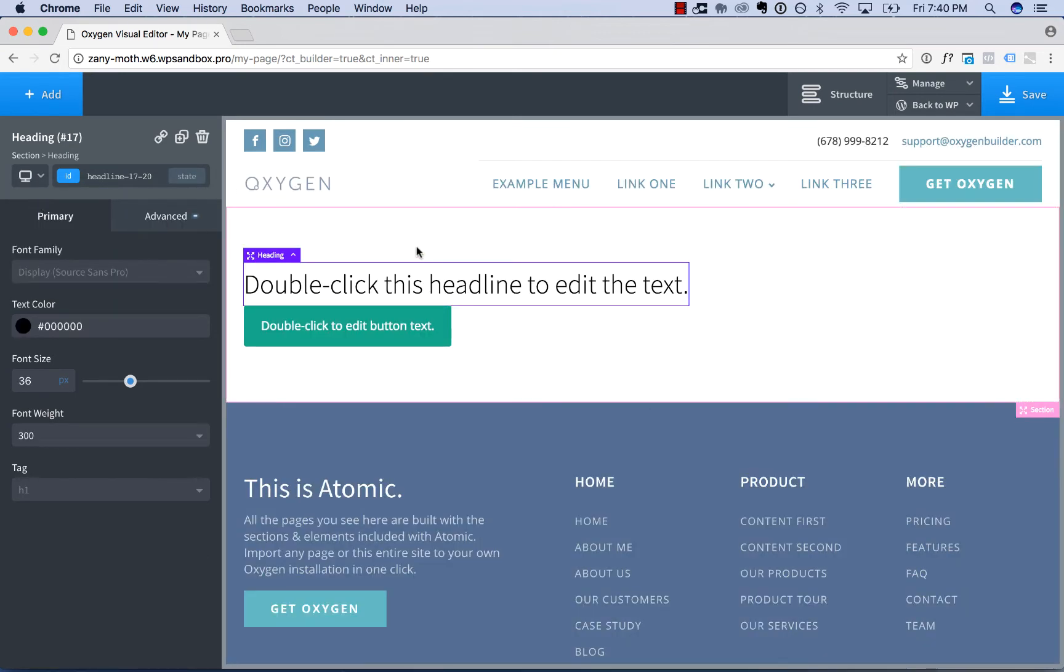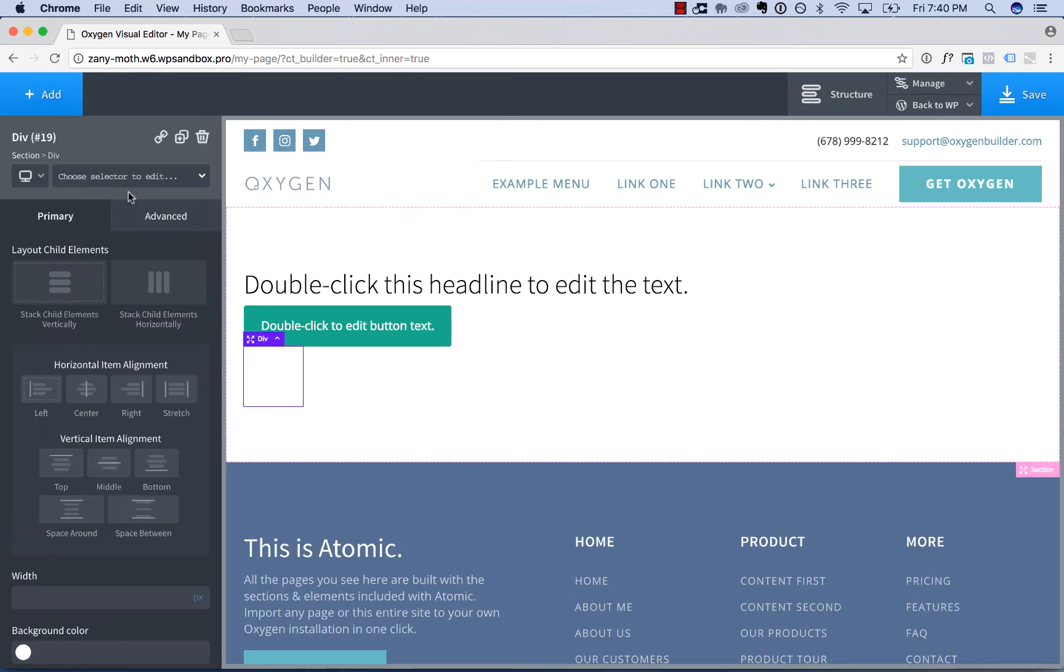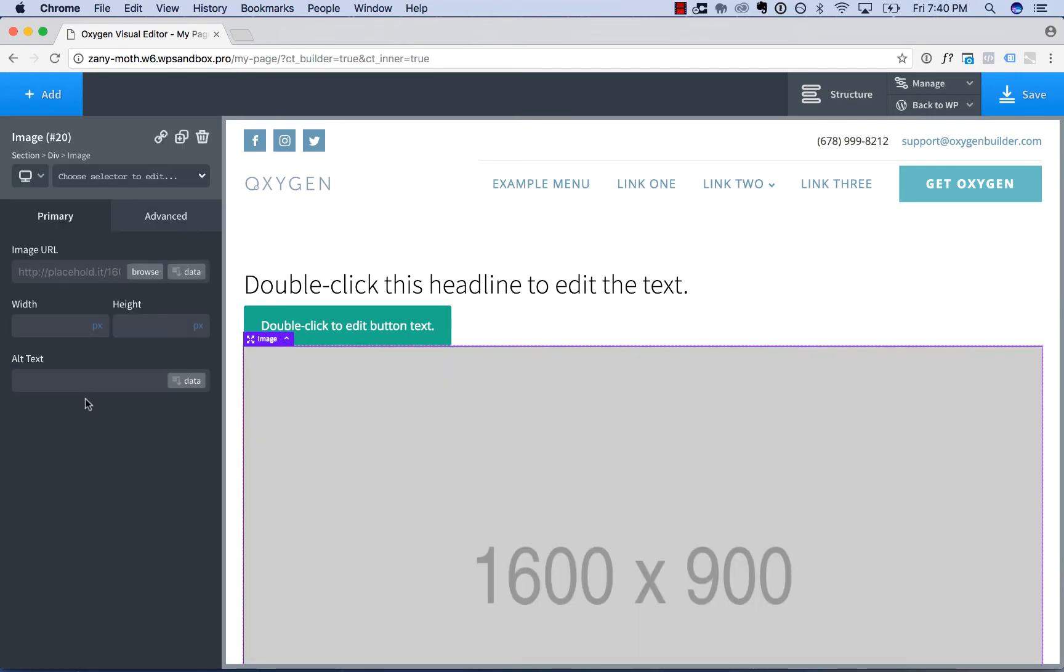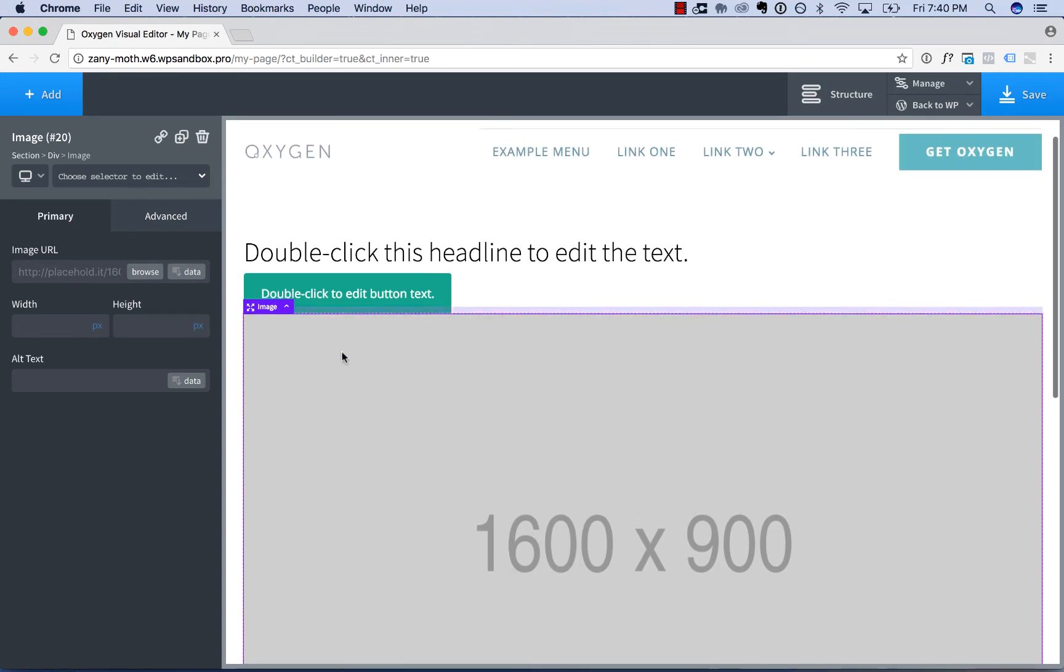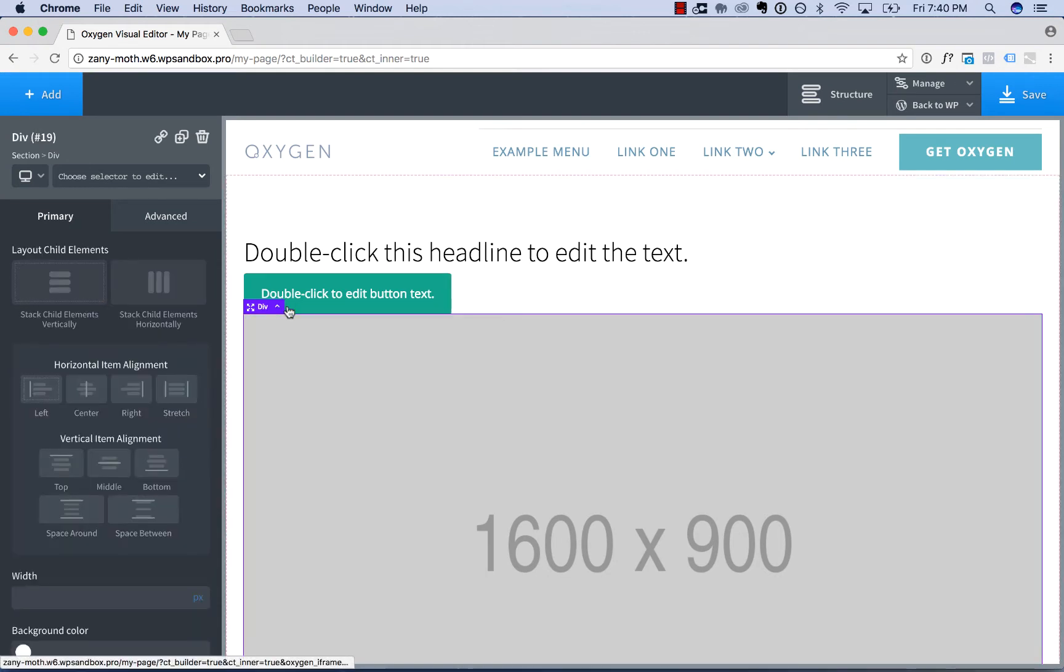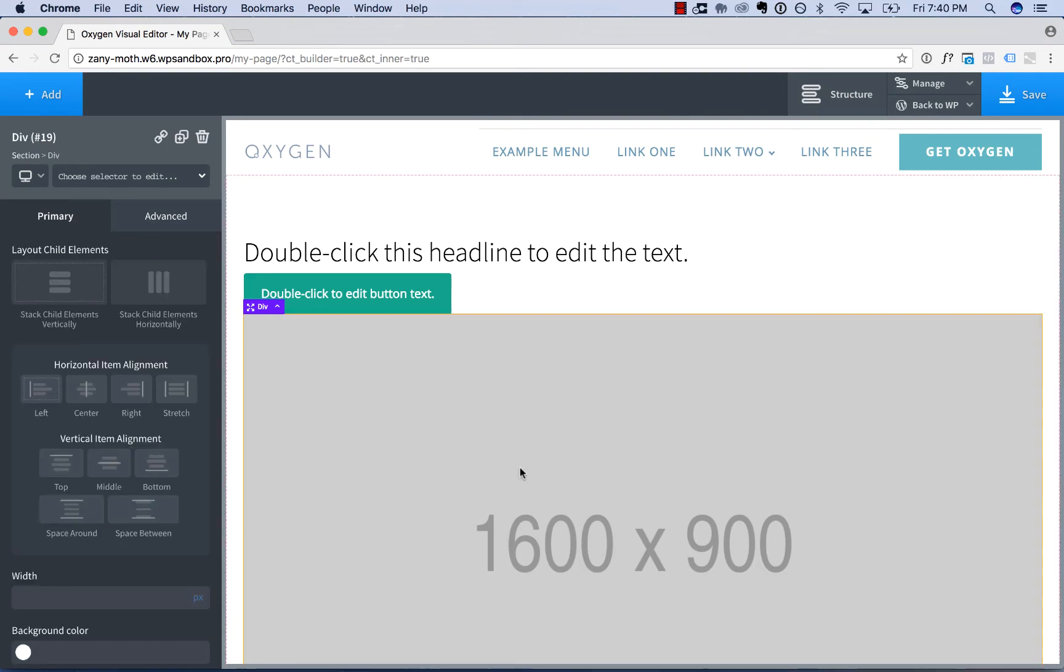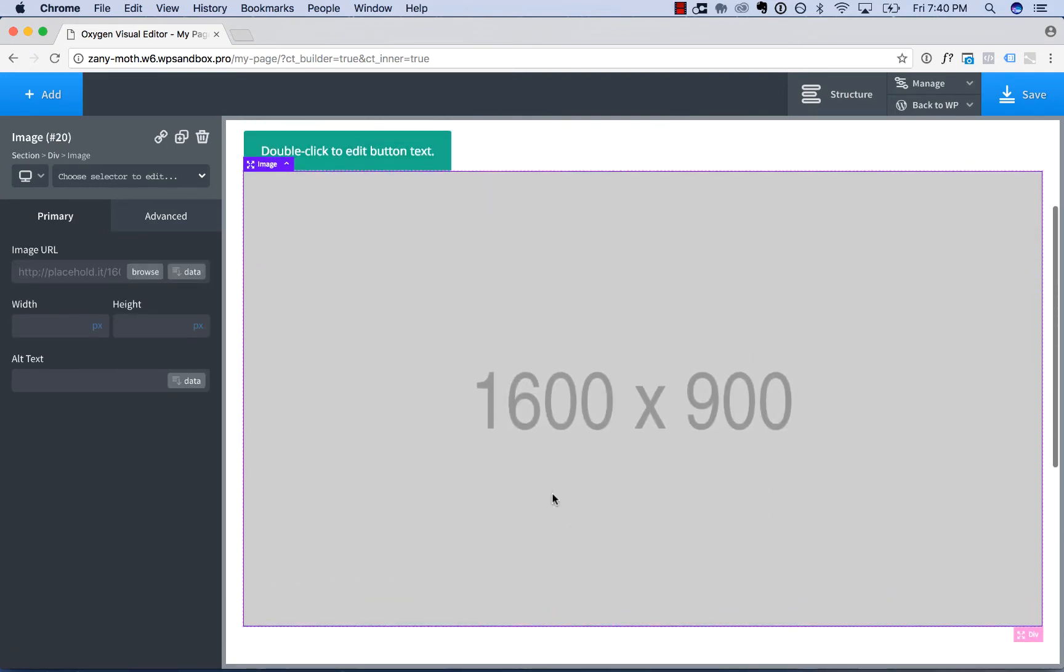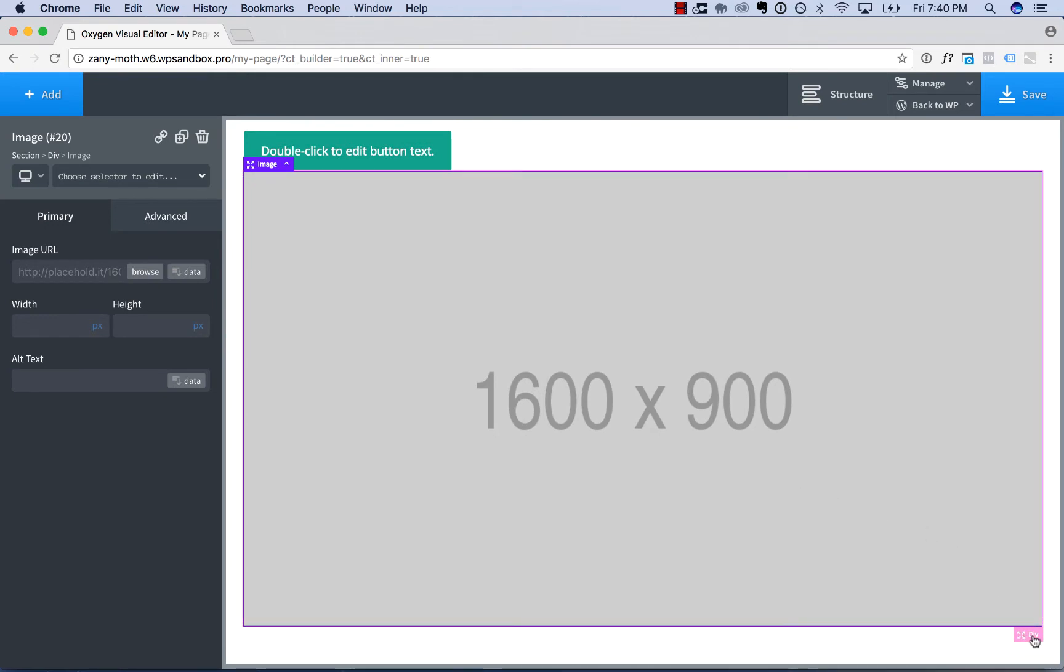Now sometimes an element is not going to be clickable. For example, let's say you add a div, and then you add an image to the div. Well, since there's no padding on the div, you can't actually click on the div here. So how do you get to the div to edit it? You can either click the up arrow in the element's title bar to get to the parent element, which is the div. You can click the div in the breadcrumb in the left sidebar, or you can click the pink title bar, which is the parent element, to activate the div.